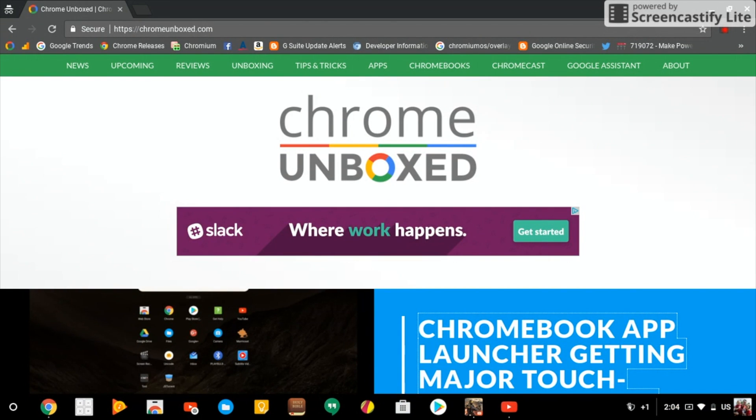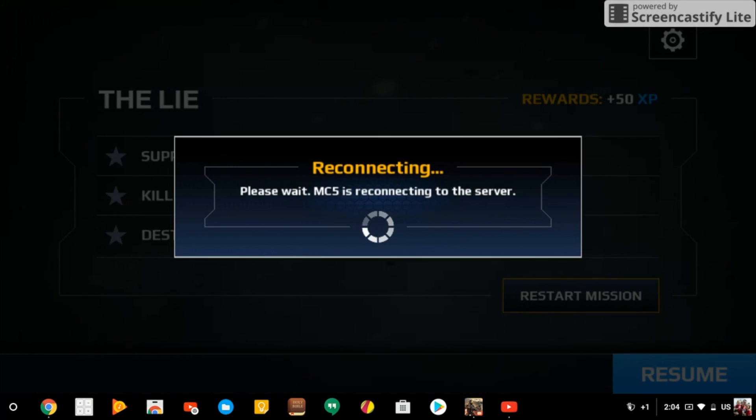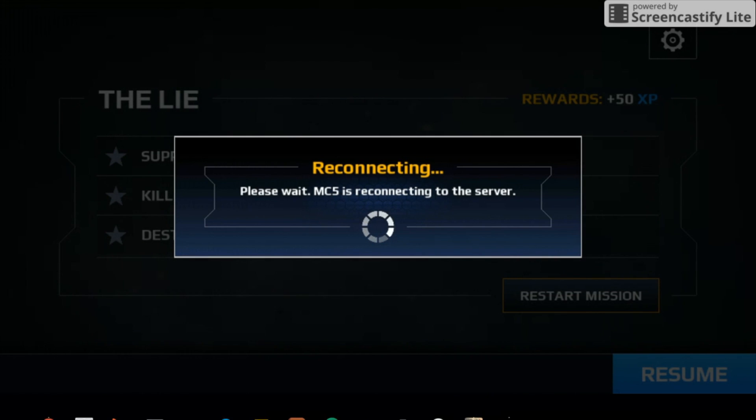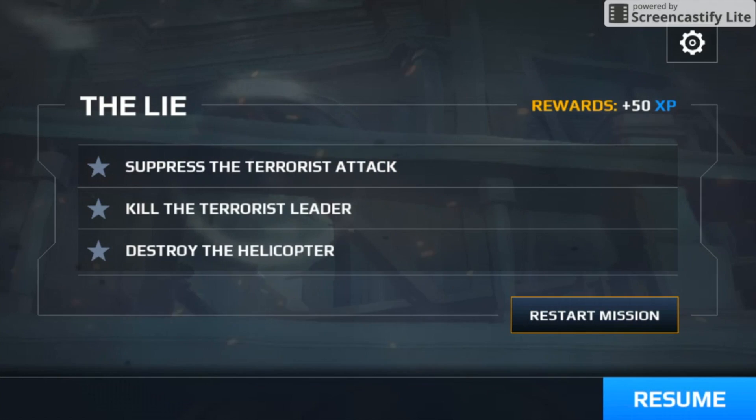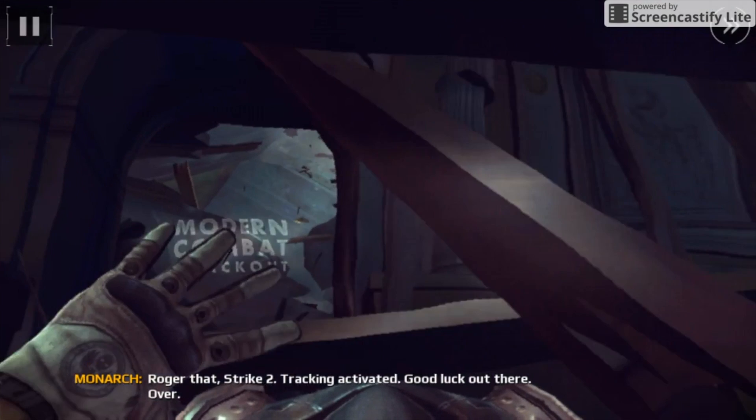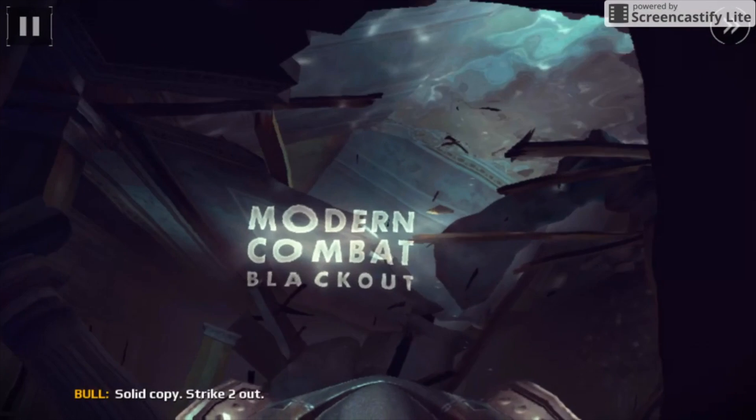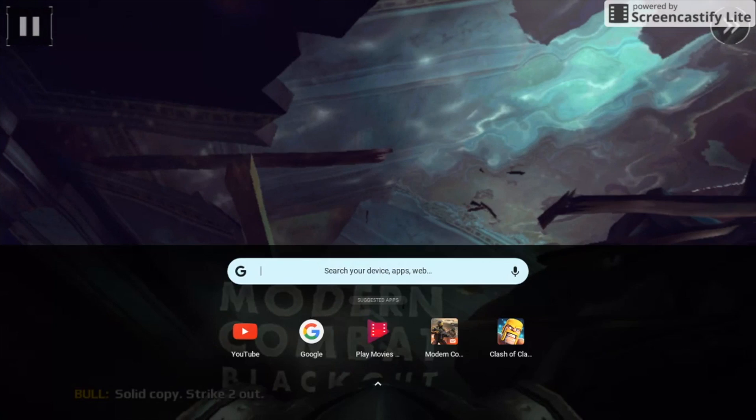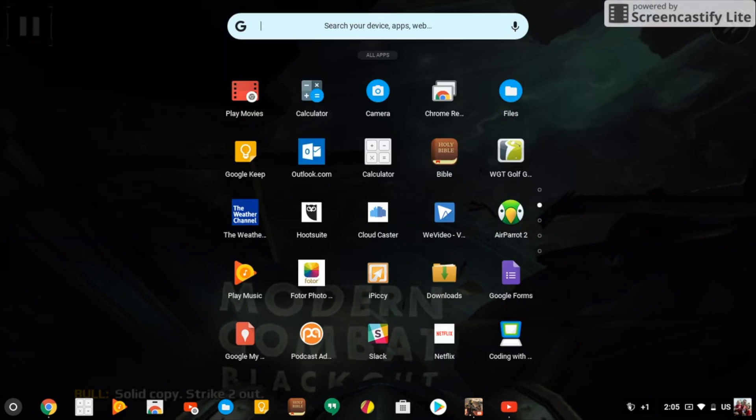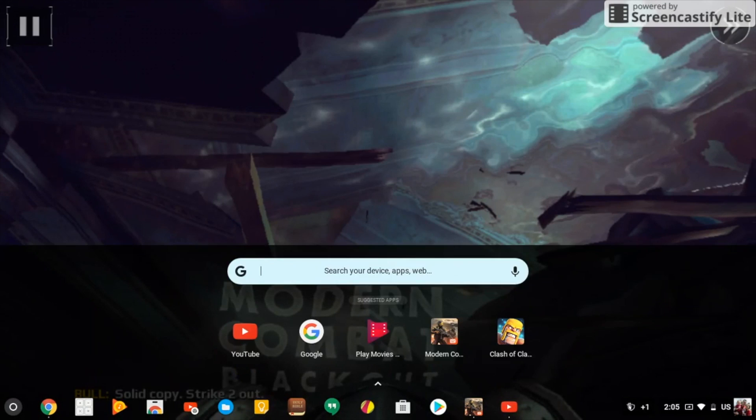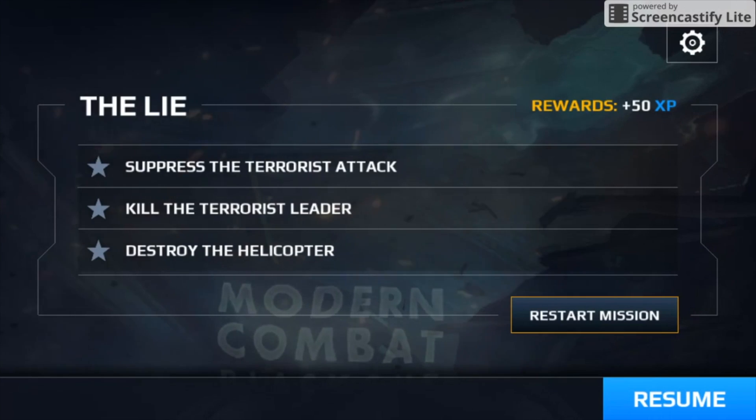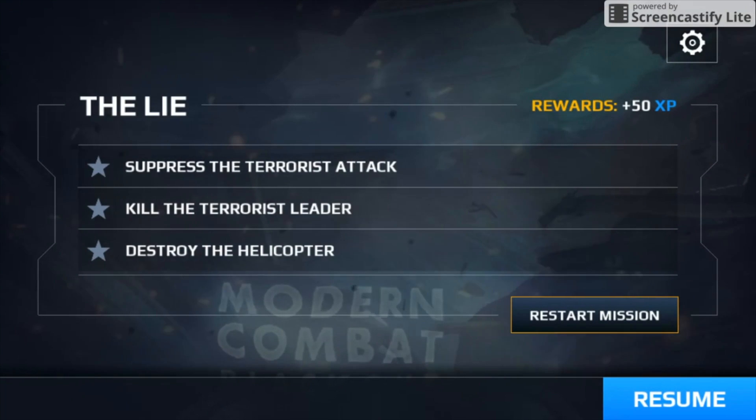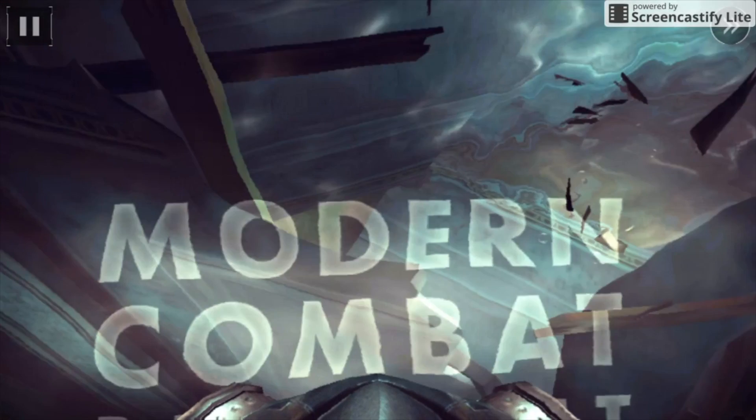So we have a little Modern Combat 5 running here. Search key, you have your app list, swipe down, pauses just like it would on your mobile device, and same thing works switching between apps.